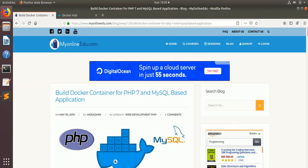Here is the blog on our myonline.edu.com website which you can refer, but in this video we will show you live how to do that. So imagine that you have an application on PHP 7, or any version of PHP, and there is a backend need for MySQL and you want to containerize your application.